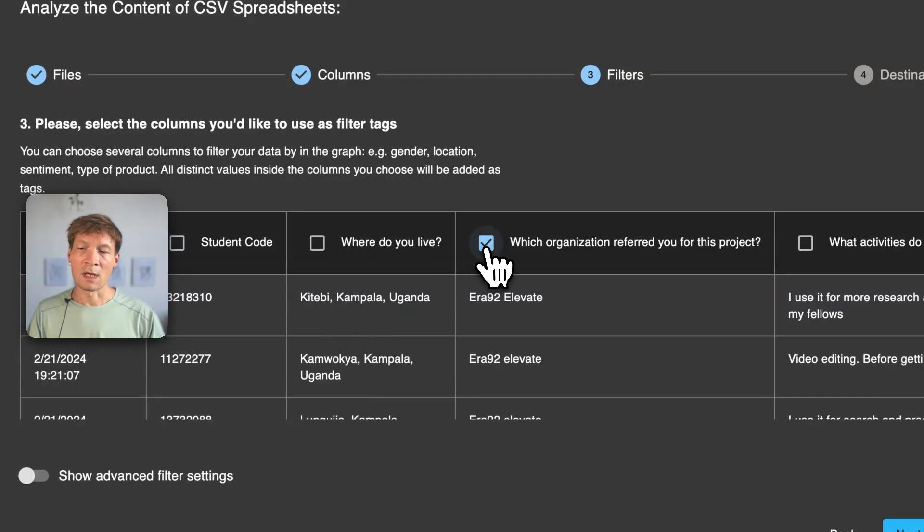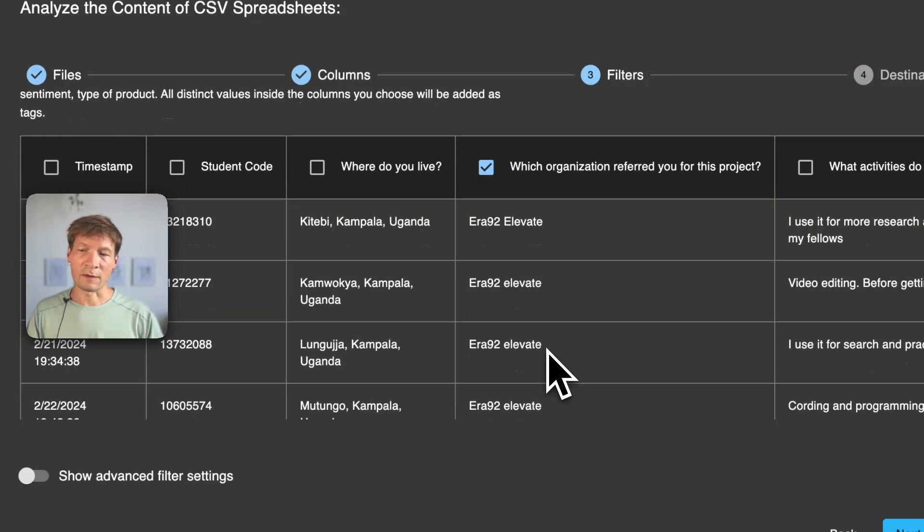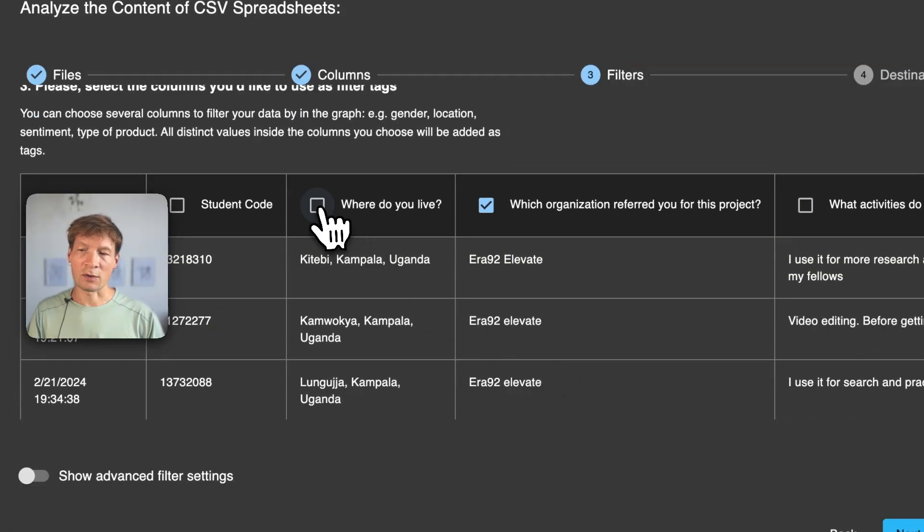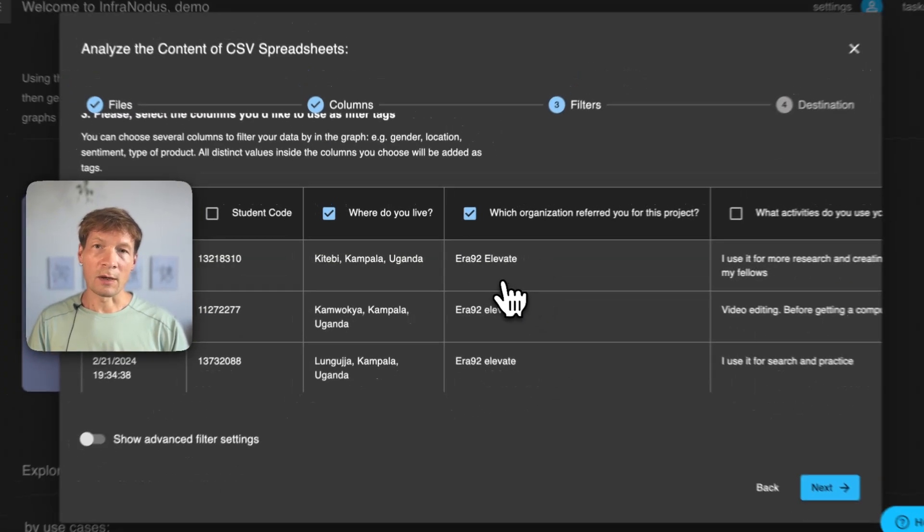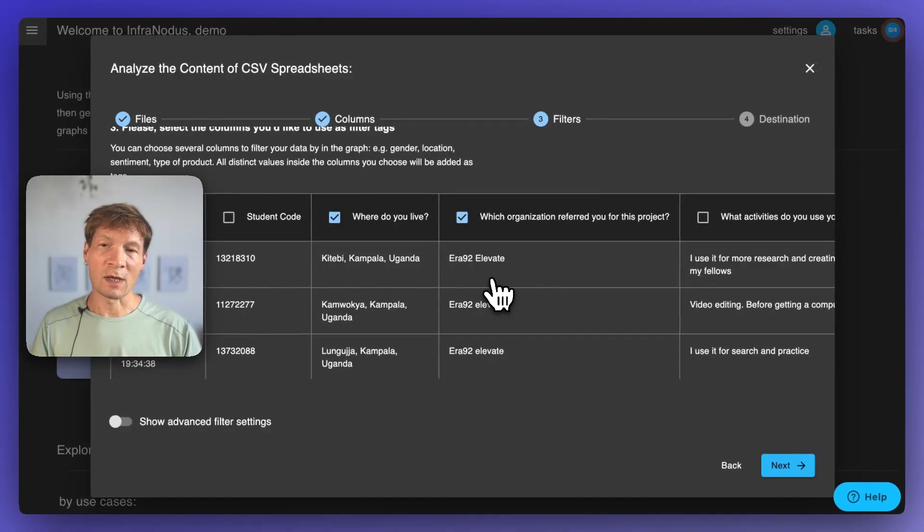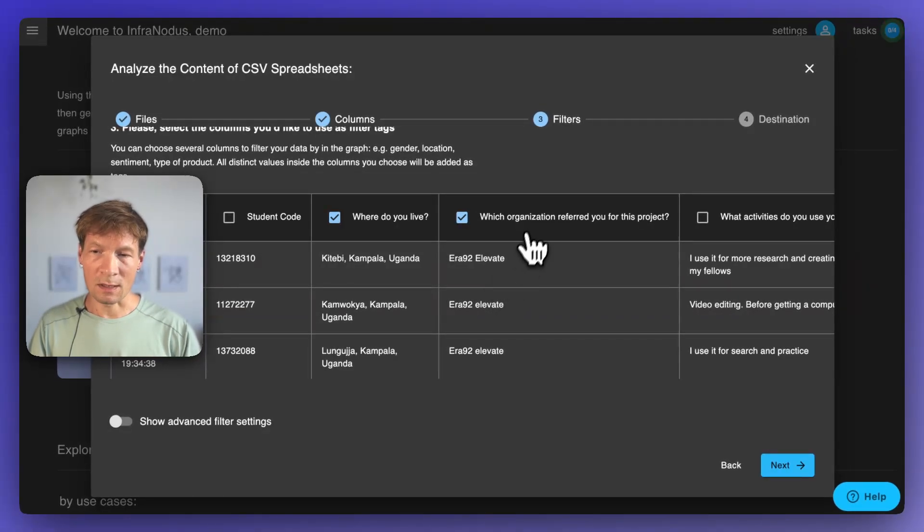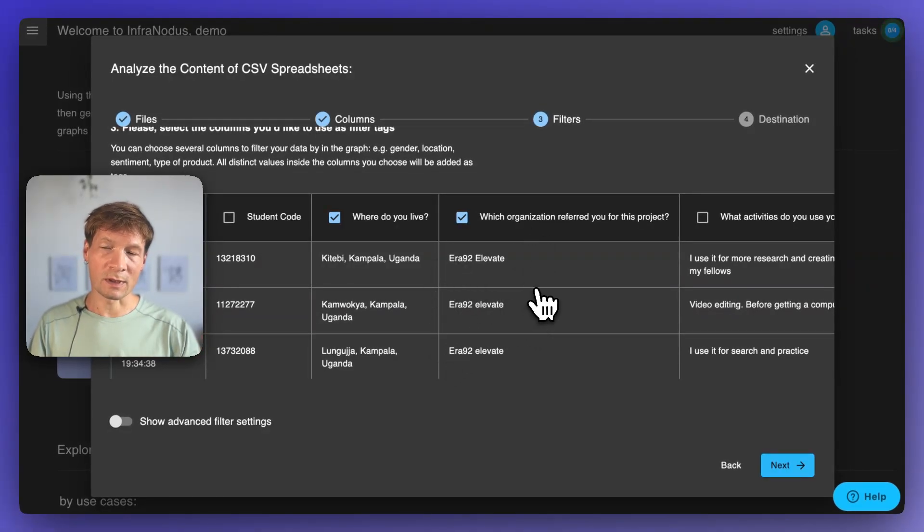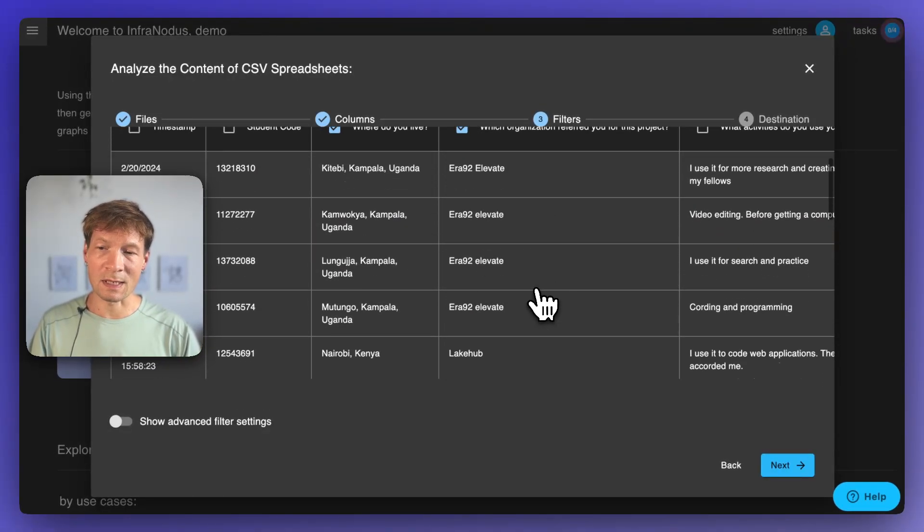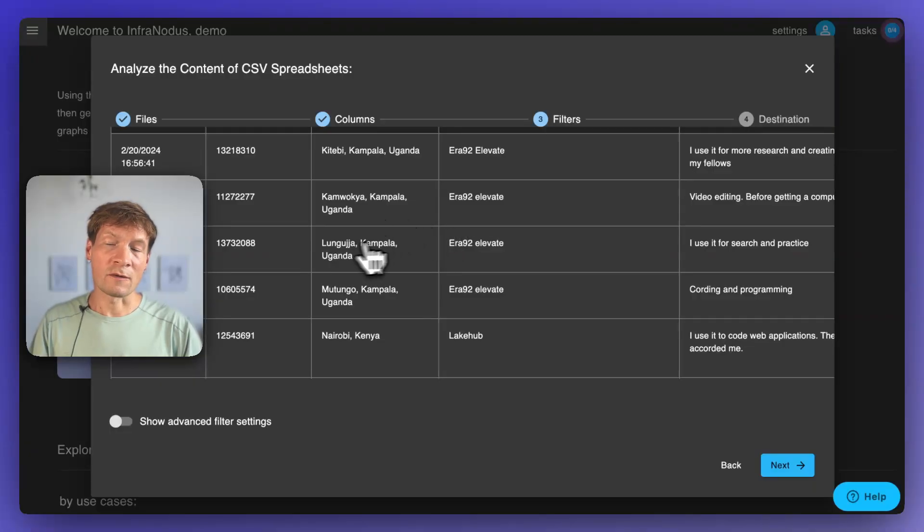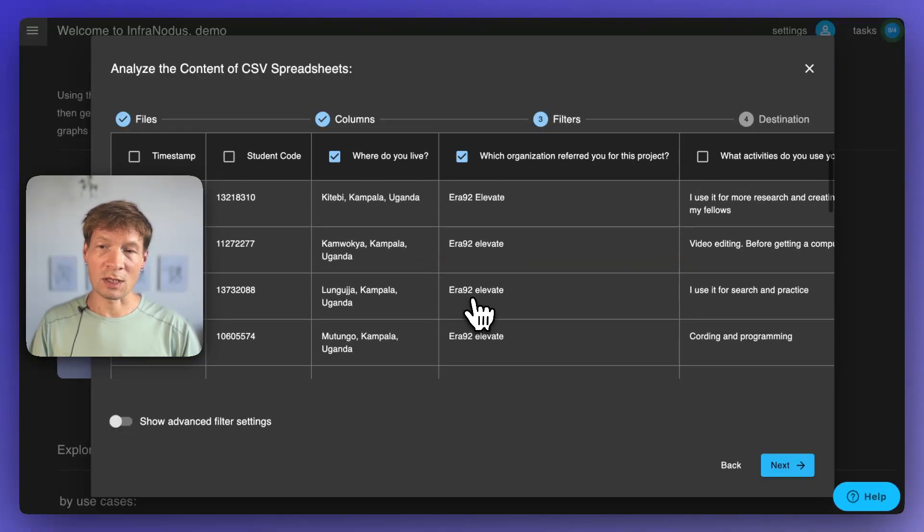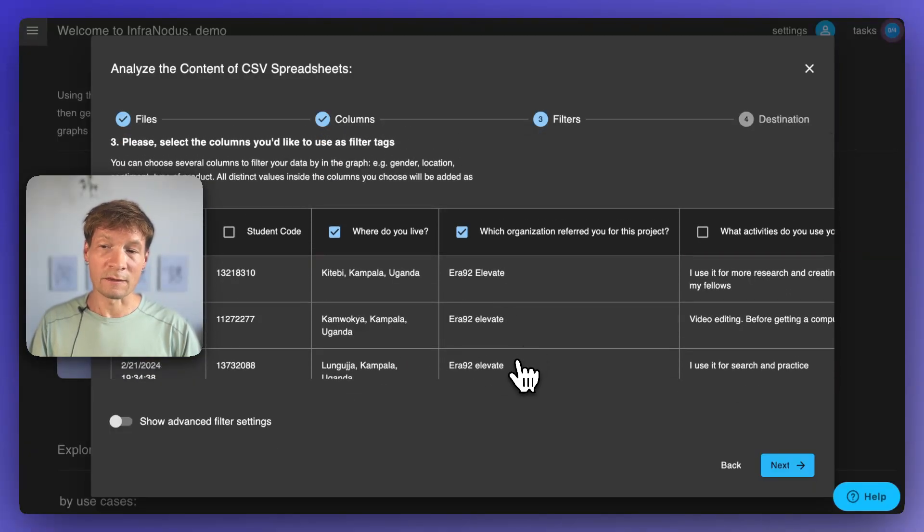This is the column we're analyzing and then the second part is the column that you will use as a filter. For example, we can use the organization that referred you to this project or the location or we can use both as well. If you have not so many values in this column, then you can use it as filter because you will be able to see how the people from different organization or from different location are answering differently.